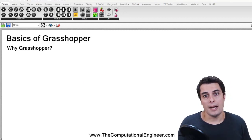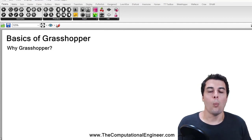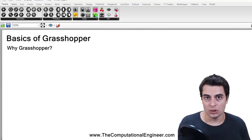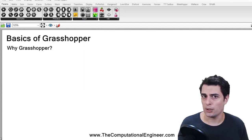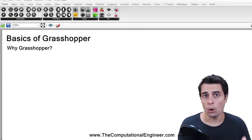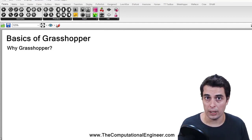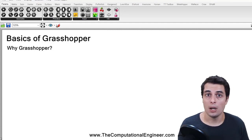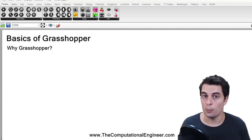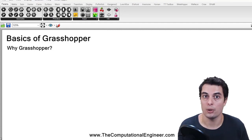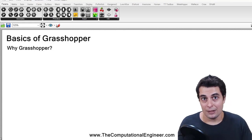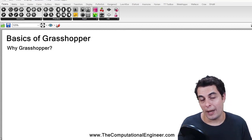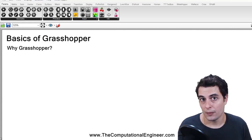Some might ask: when is it possible to use Grasshopper as a coding language, and why would I turn to Grasshopper over other coding languages such as C Sharp, Python, Visual Basic, C++ — the list goes on and on. And again, the answer comes back to the origins of Grasshopper.